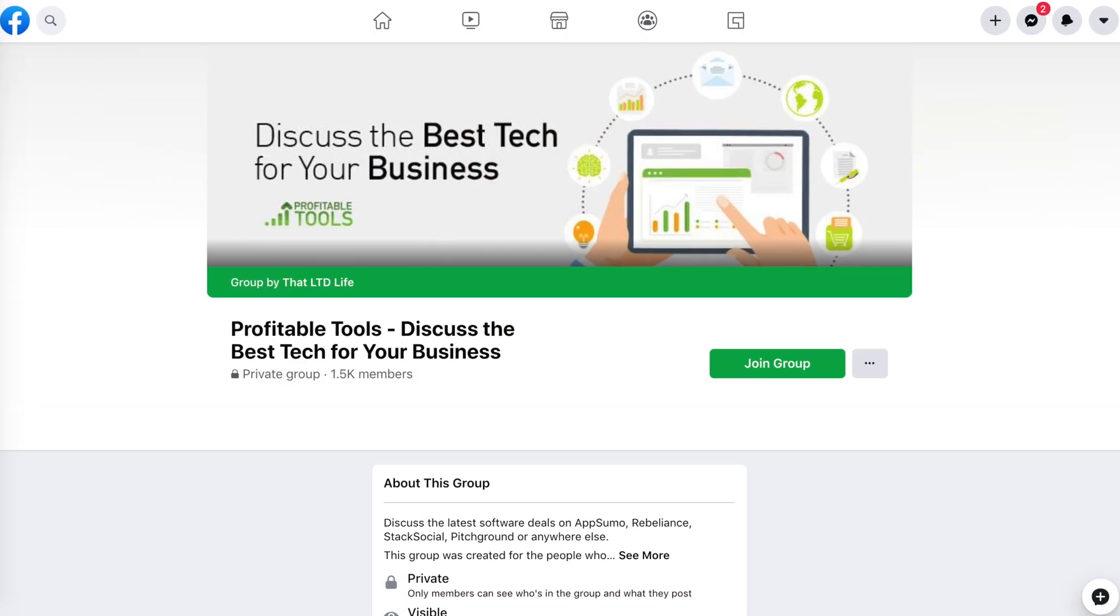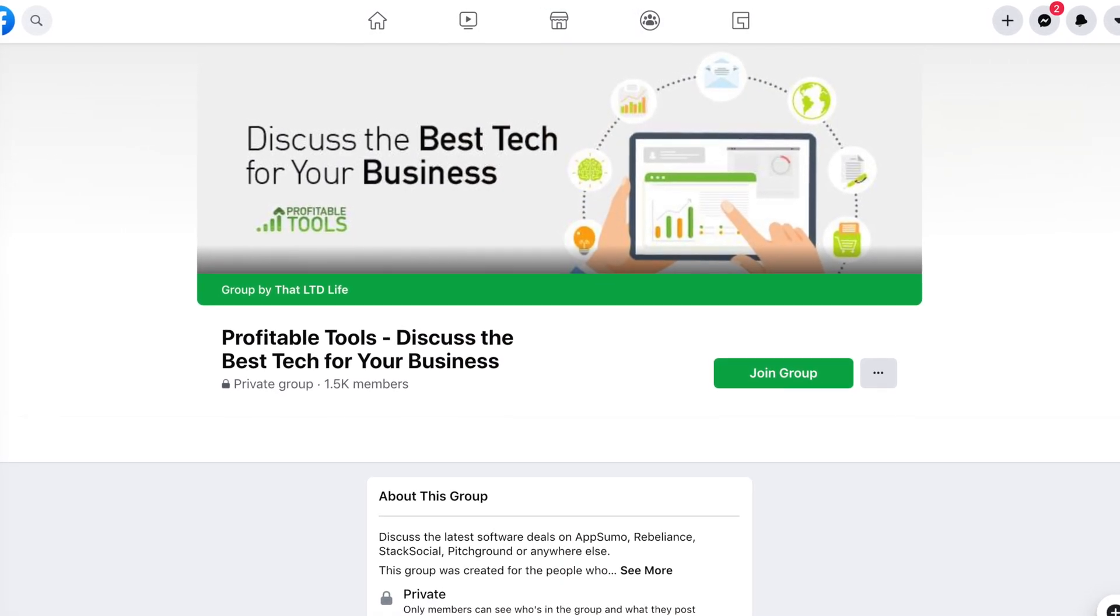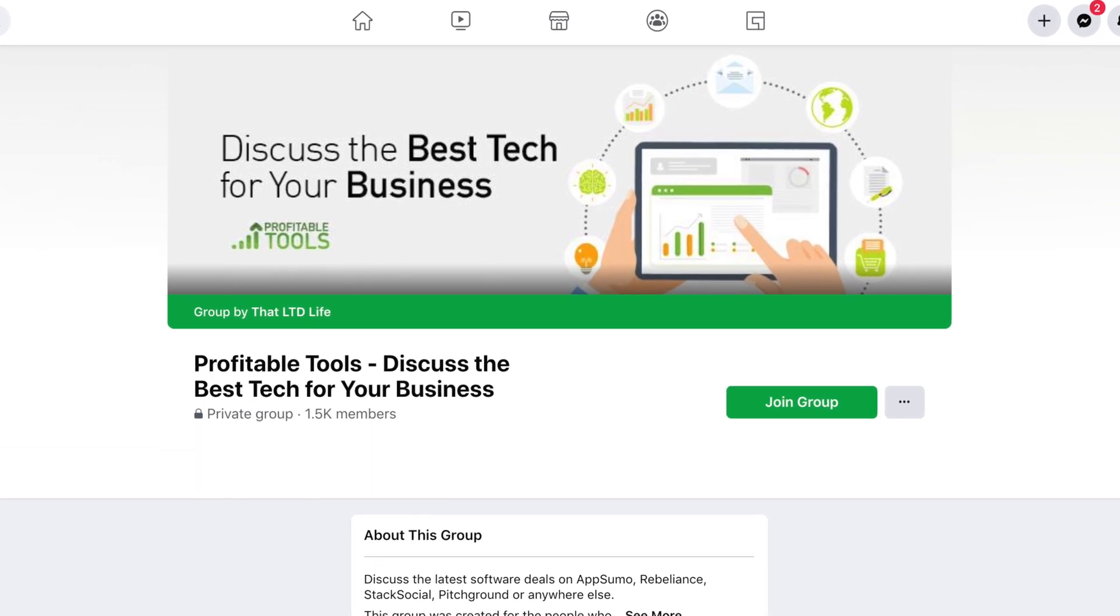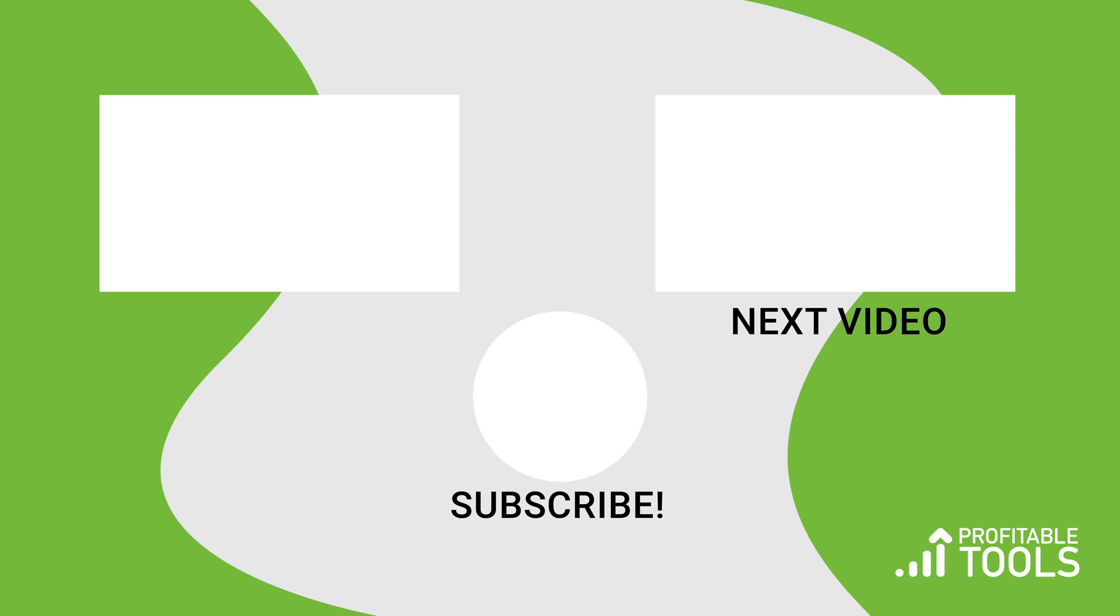Any questions, make sure you hit me up over in the Facebook group, or hey, just leave a comment down below. I try to get back to everybody. I hope this video has been helpful to you. Thanks for watching and I'll see you in the next review.